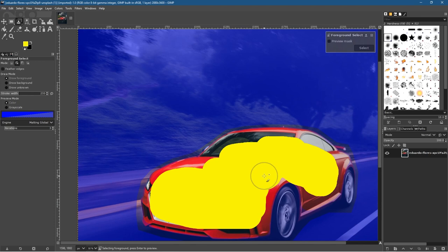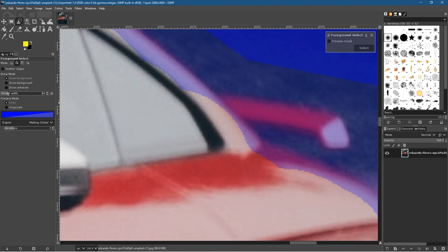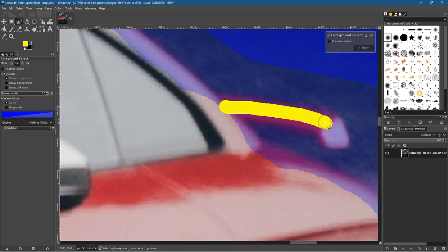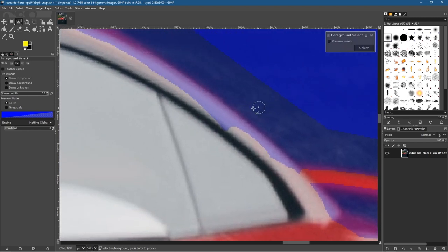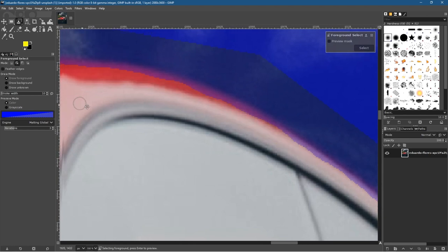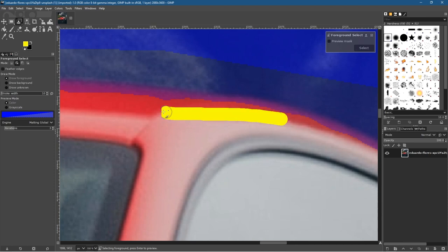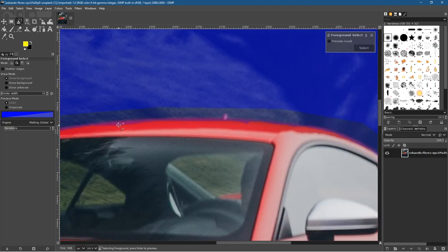After filling the middle, refine the edges slightly wherever you can. For example there's a little spoiler at the back — hold Ctrl to zoom in, reduce the stroke to maybe 10 pixels, and draw that in. What we're doing is giving GIMP information about our selection — showing it this is the background, and this is the much lighter red of the car. GIMP does its own mathematics, looking at the colors and the contrast to determine the selection edge.